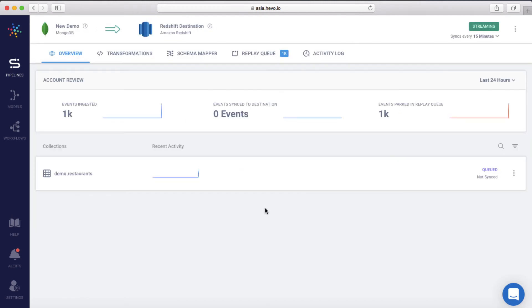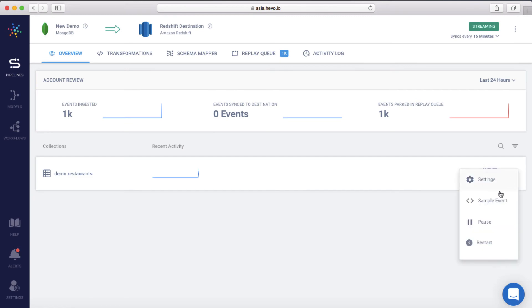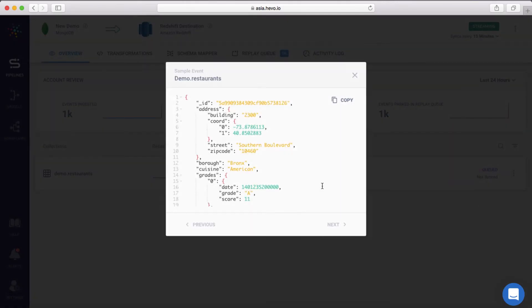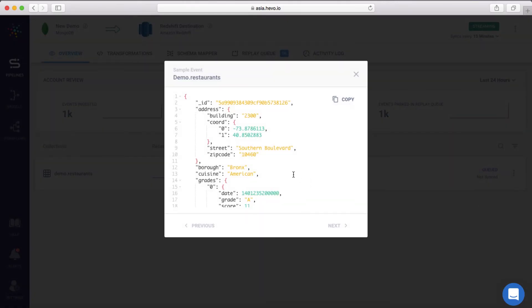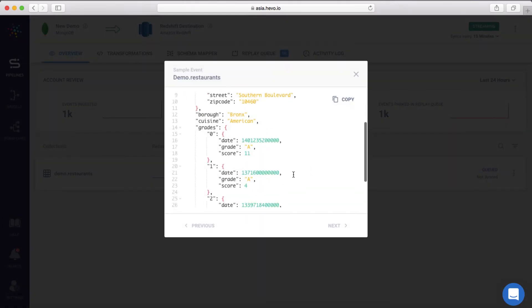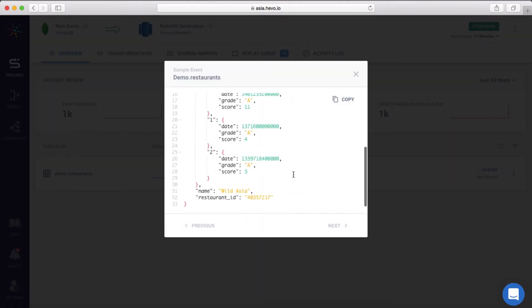Let me show you a sample incoming document. This event has a variety of data types, nested objects, arrays, etc. Let us see how Hevo has automatically converted nested, unstructured data to relational data.